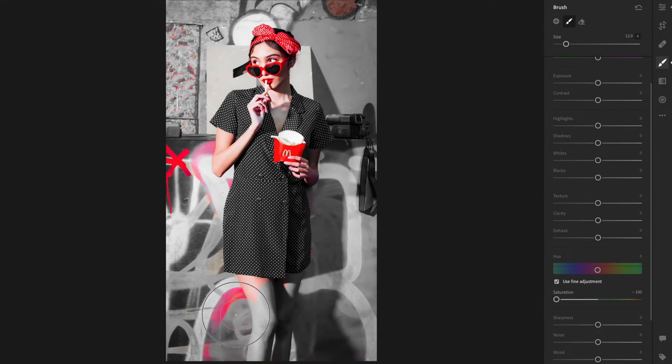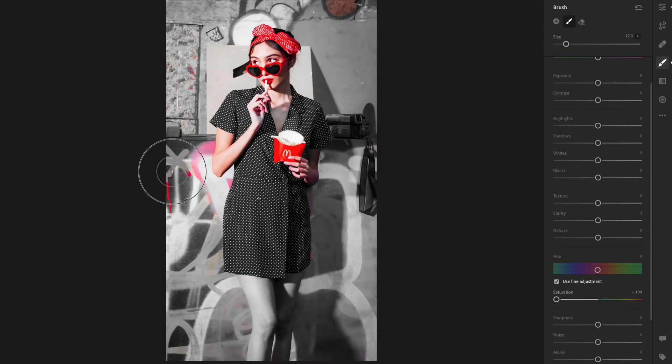So I'm just going to leave the McDonald's cup, her glasses, and a little bow up top. Not even her skin - everything else will be black and white.